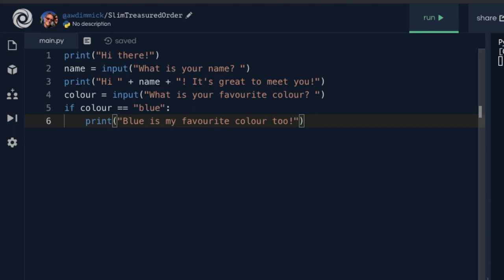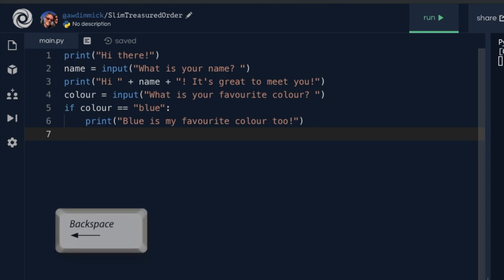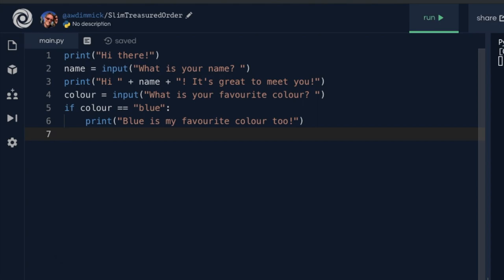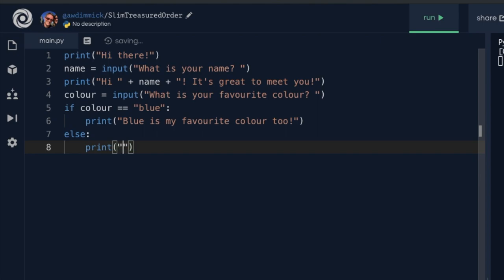If they haven't typed blue, I want a different message. I press enter, backspace back to the start of the line so I'm no longer indented, and I use the else keyword followed by a colon. Pressing enter indents me again, which is correct. So otherwise, let's have some fun and use the colour they've entered and add something to it.